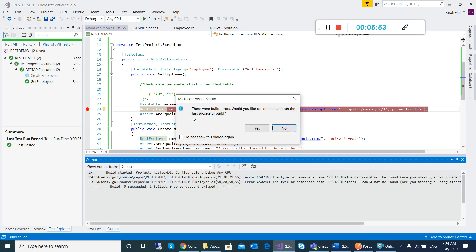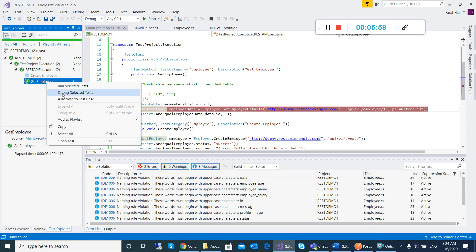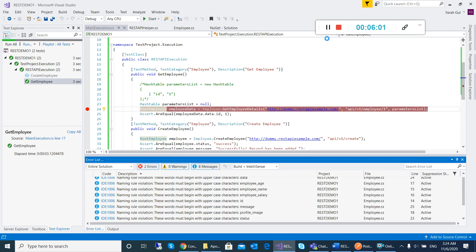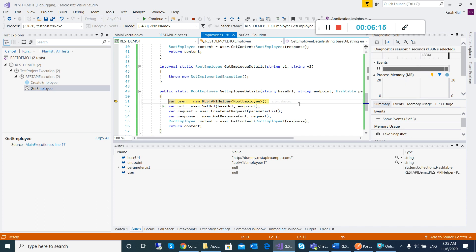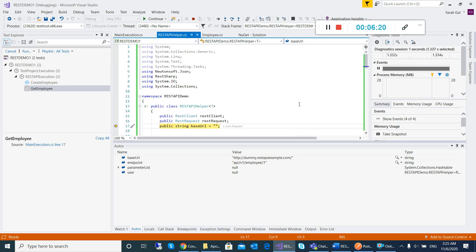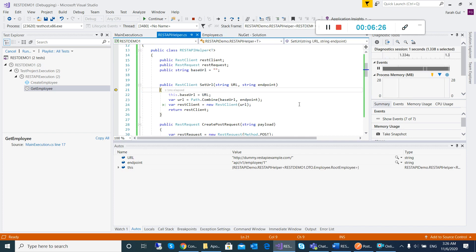I just click F11 here to debug and start my execution. Then I will call GetEmployeeDetails method. The first method that will be called is InitializeRestAPIHelper, then InitializeBaseURL, and then SetURL. SetURL is this.baseURL, so the base URL is something like dummy REST API example, and then it's combined with the endpoint.